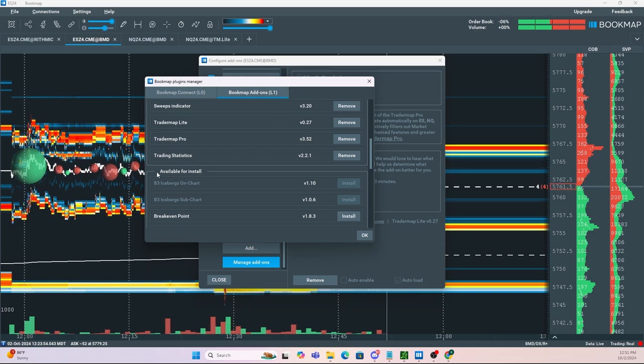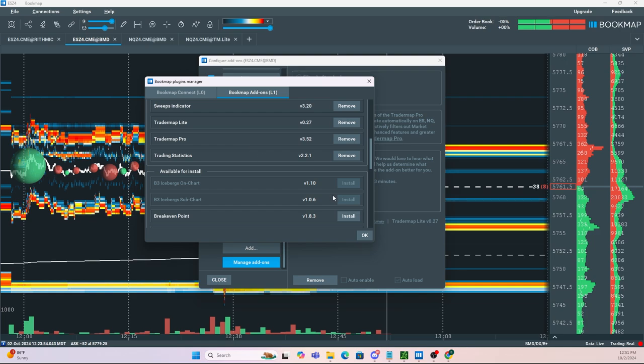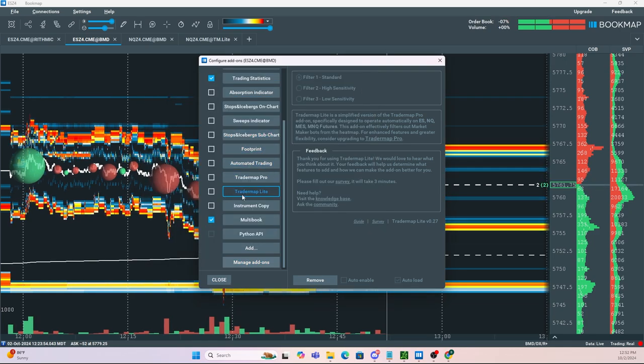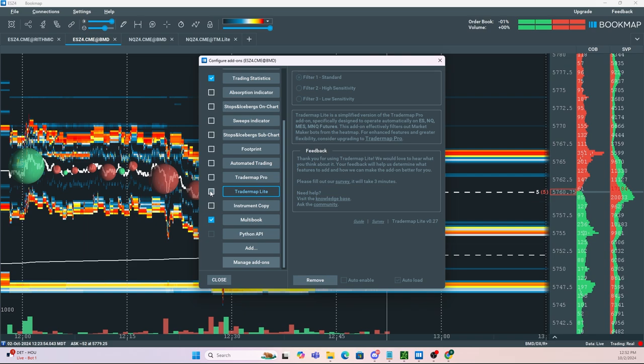Now once on Manage Add-ons, you then want to scroll all the way to the bottom where it says Available for Install. You simply want to find Trader Map Light and you want to click Install. Now once this is installed, it should pop up in your Configure Add-ons.